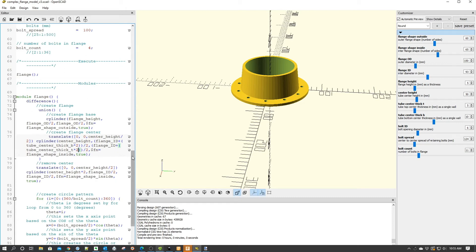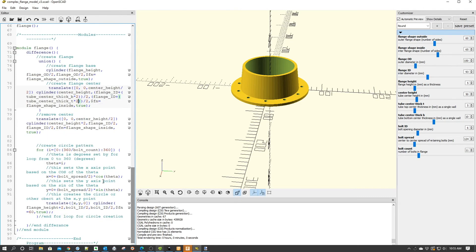Actually, most of the code comes in the bolt spacing code down here, which I've done a video on in the past. But if you're interested, you can borrow this code and create your own models.